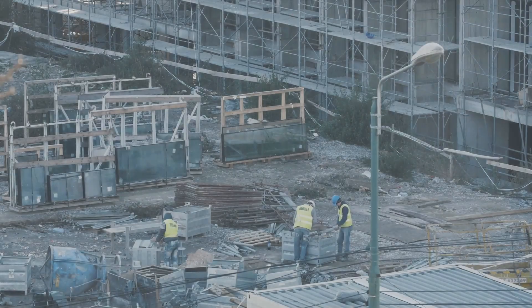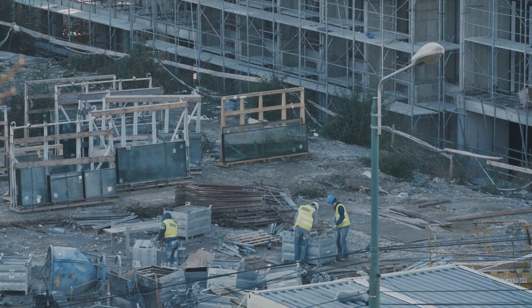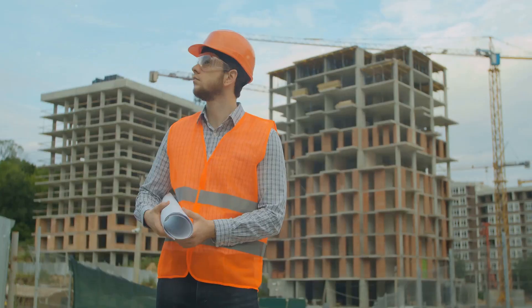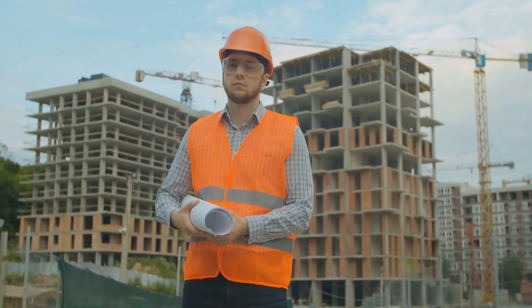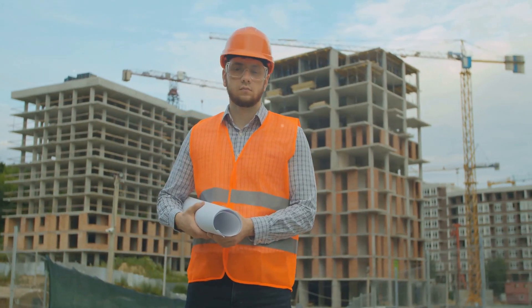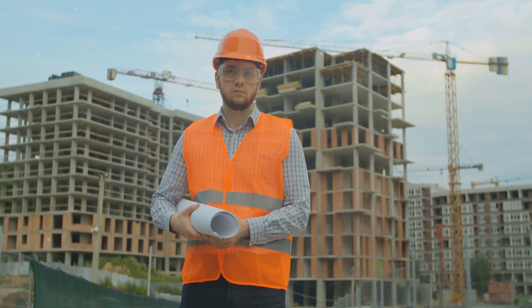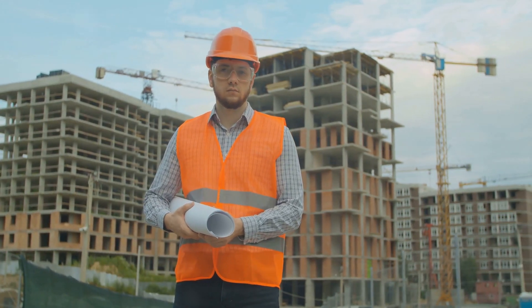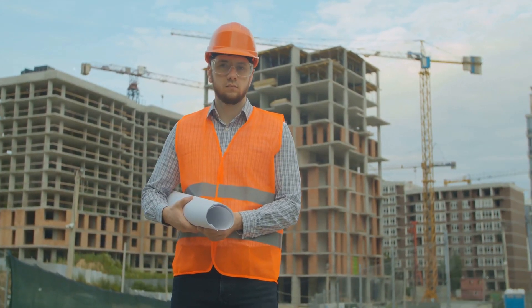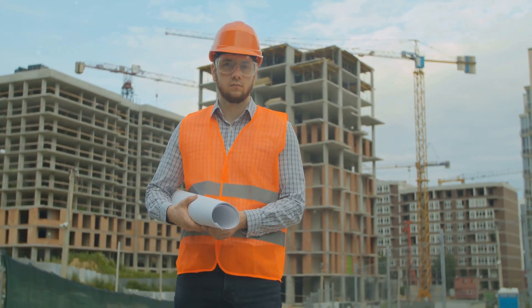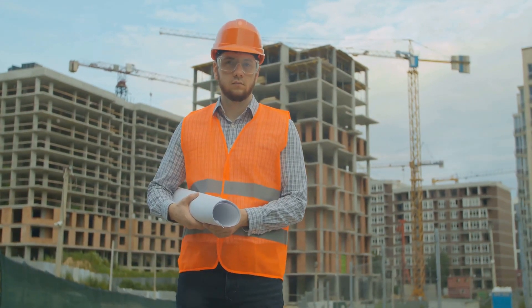So there you have it, some frequently asked questions about private lenders for construction in Australia. Remember to do your research, consider your options, and choose a private lender that best suits your needs. Good luck with your construction projects.